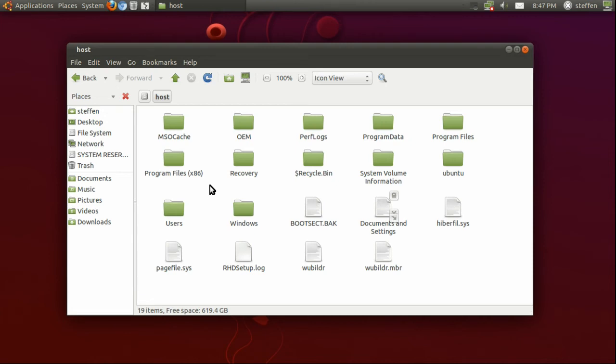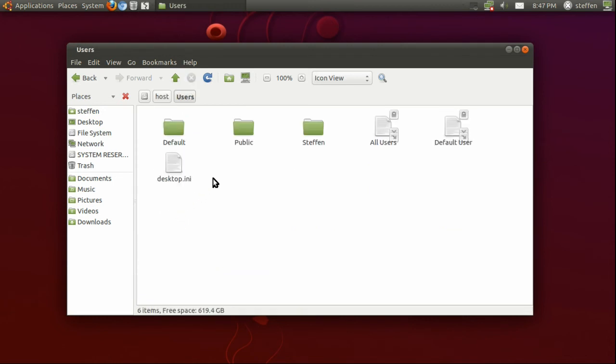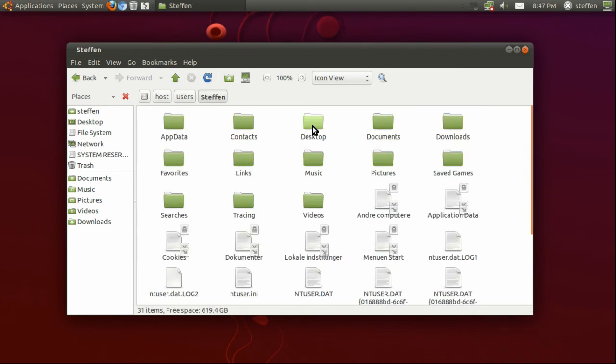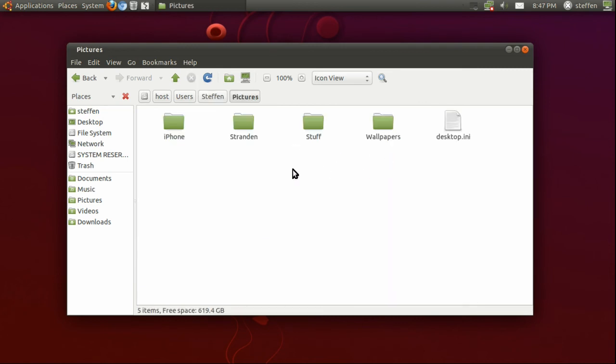If you have downloaded a wallpaper and you want to get the wallpaper in your Windows Pictures folder, you go to host and click on Users. My name is Stefan - you click your username in Windows and then click Pictures. There you go.